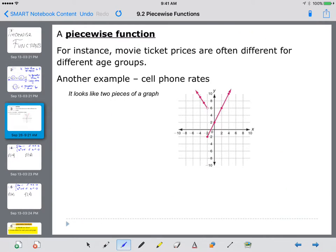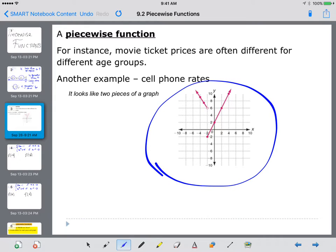We're going to get into piecewise functions. For instance, movie ticket prices are often different for different age groups — you've got children prices or adult prices. Another example could be cell phone rates, depending on how much data you use or how many minutes you buy. A piecewise function just looks like two pieces of a graph — two lines graphed on the same x-y coordinate plane, where one line goes one direction, gets cut off, and the other line appears.